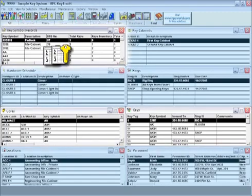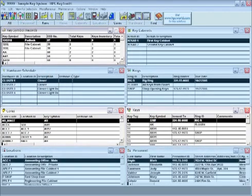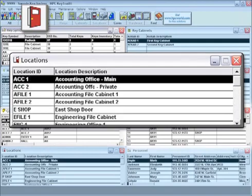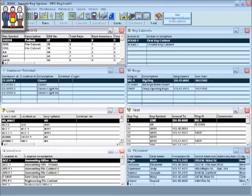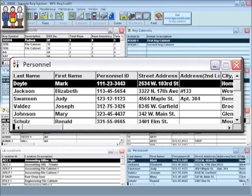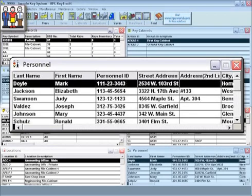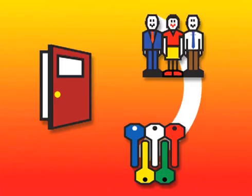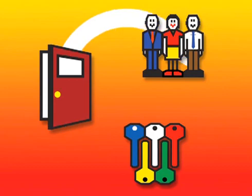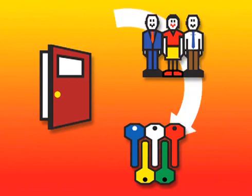Keys and cores are both linked through the key symbol records. The locations window represents all of the doors in the facility — you'll install cores to locations. The personnel window represents all of the people in the facility — you'll issue keys to personnel. This is how Keytrail links personnel, locations, and keys.